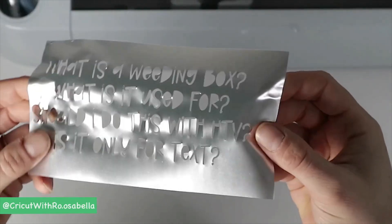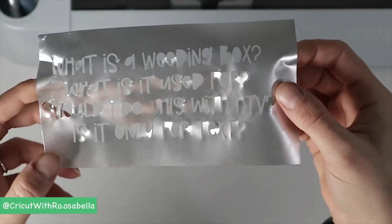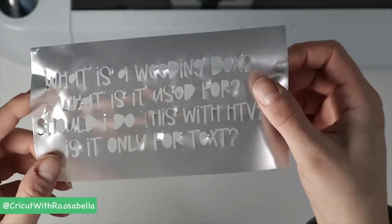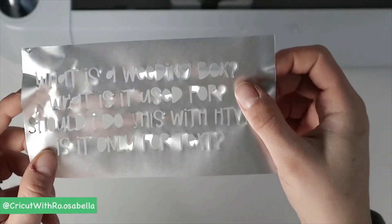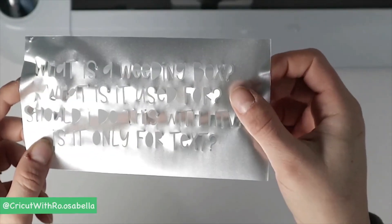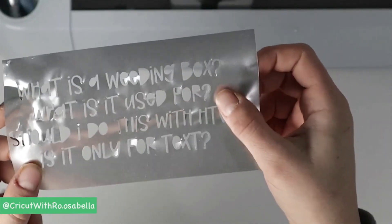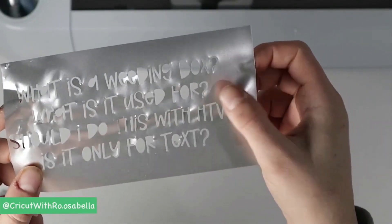But with the weeding boxes, it was a lot easier to see one letter was missing, and also to keep it down.